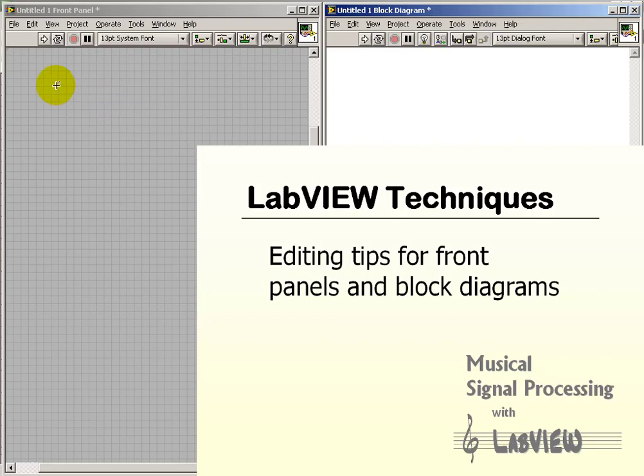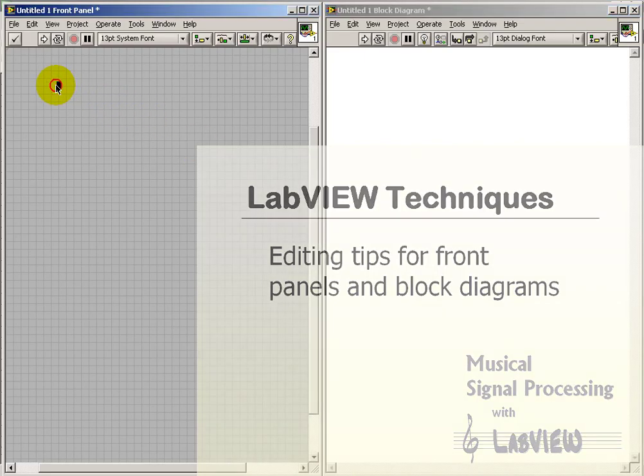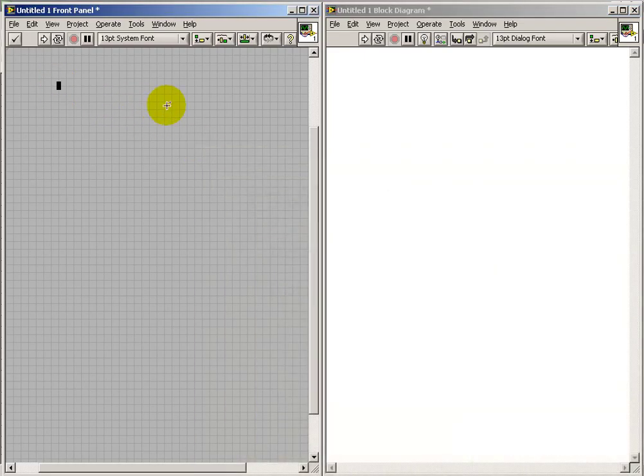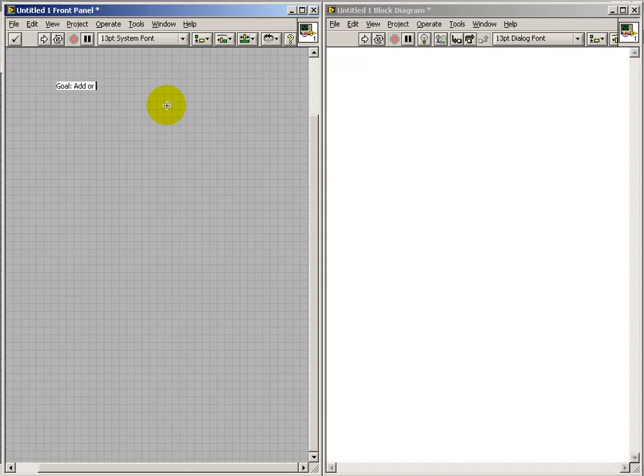Here we will take a look at some general editing techniques that can be used to make your creation of front panels and block diagrams more productive.